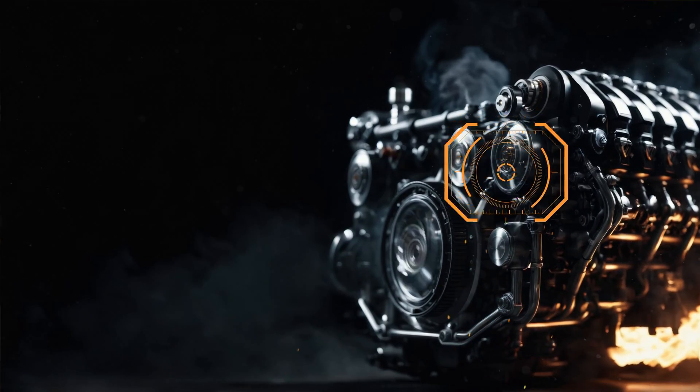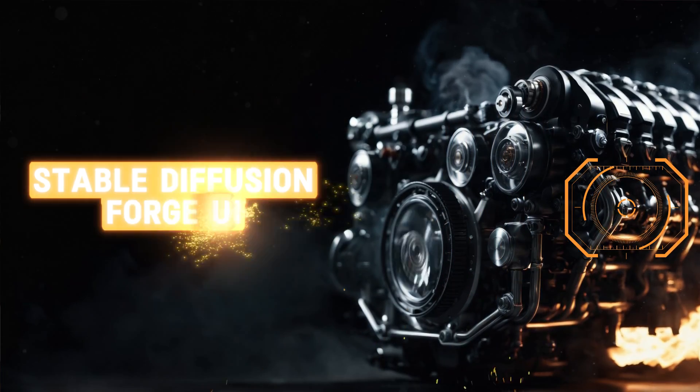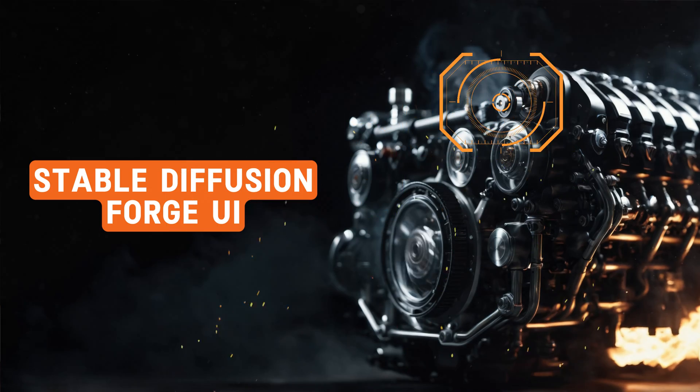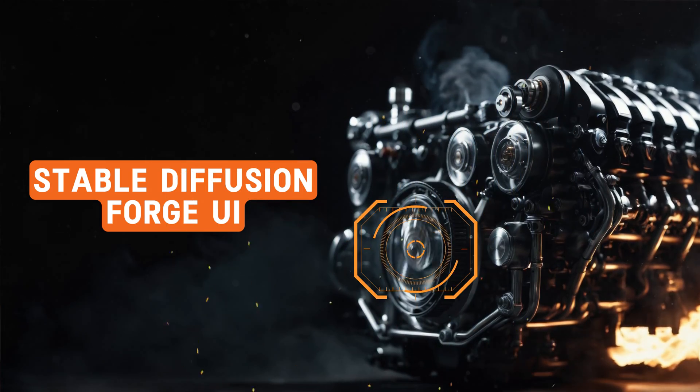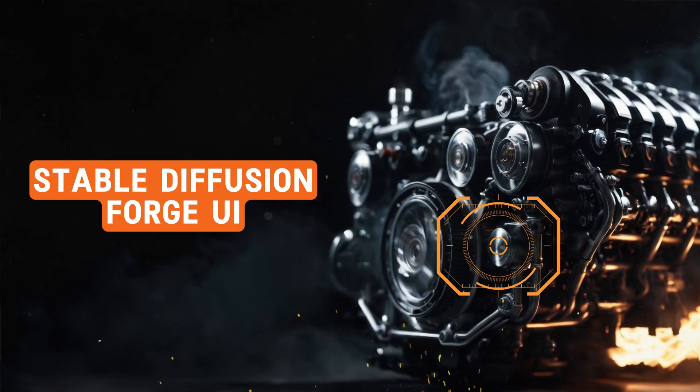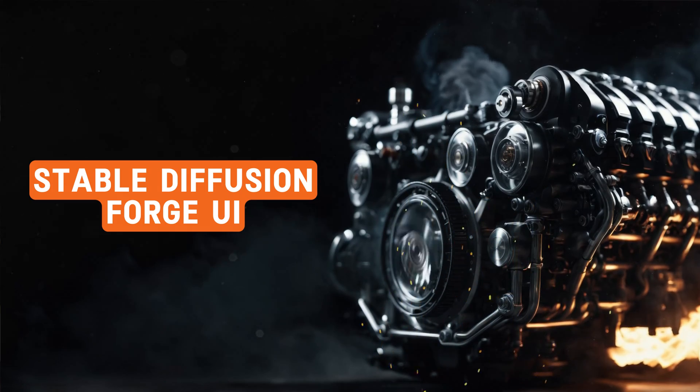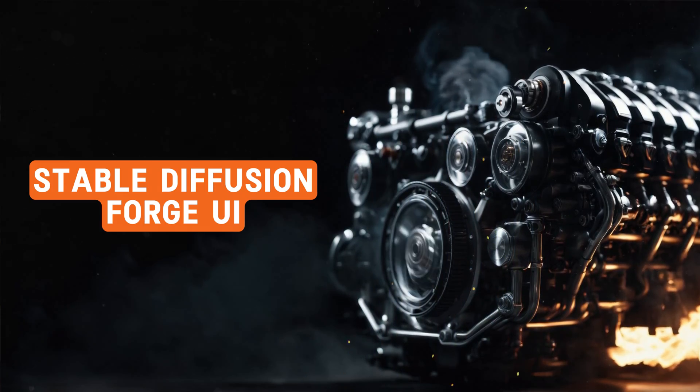In today's video, I want to take a look under the hood of Stable Diffusion Forge UI. We'll explore where you can find the models and settings, where to put them, and provide more information to address some questions I've received lately.